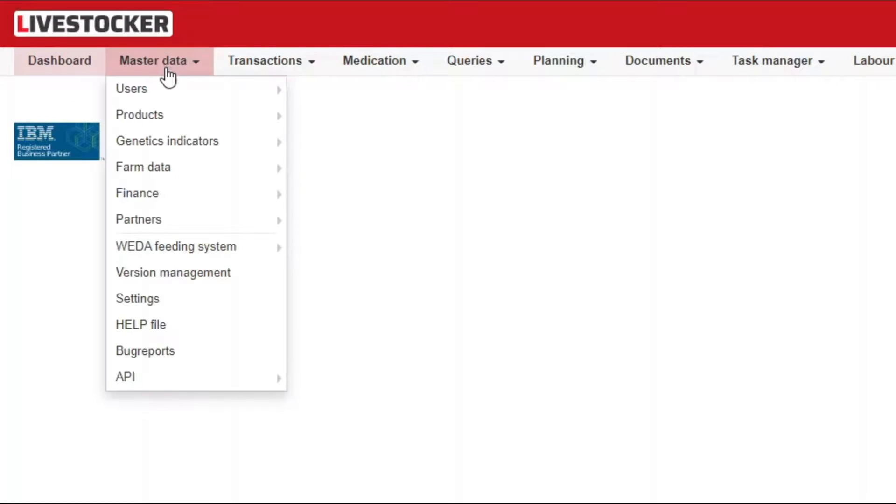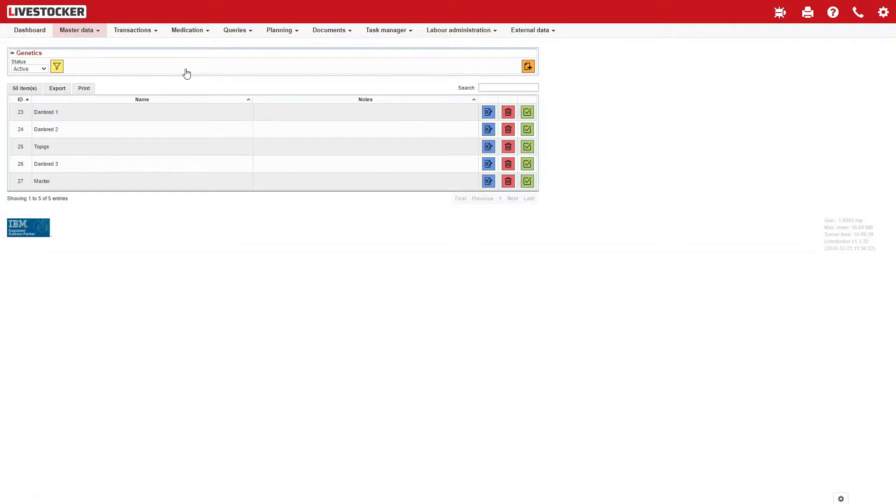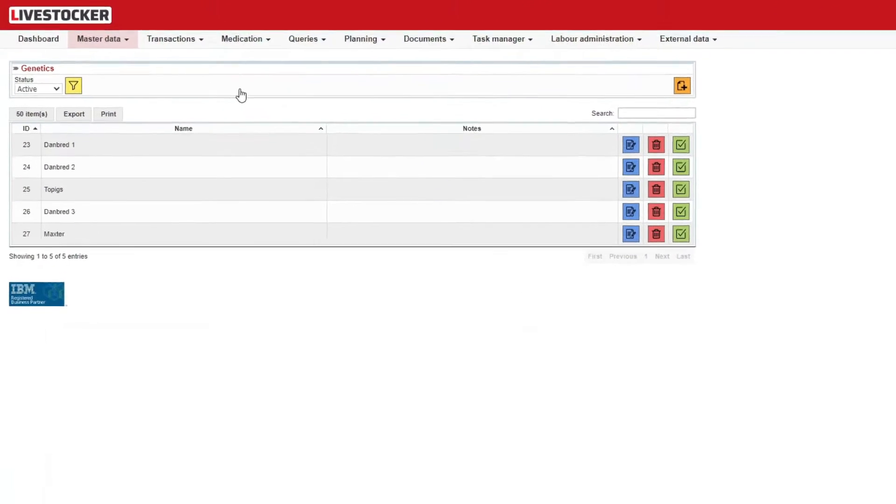Click on the menu item Master Data, Genetics, Indicators, Genetics. The genetics recorded in the system will be displayed.